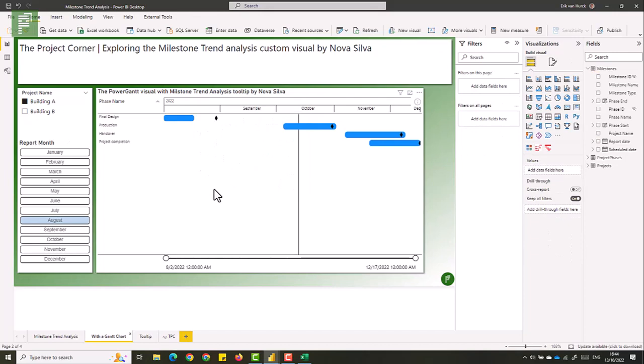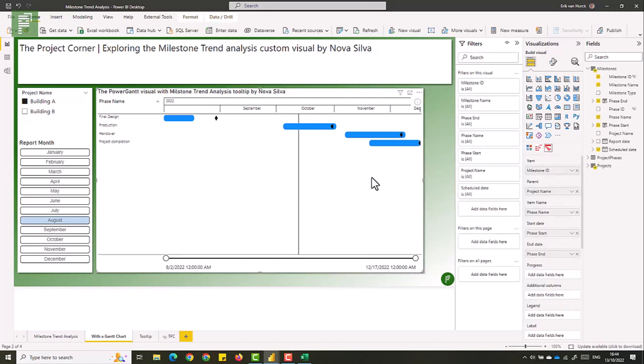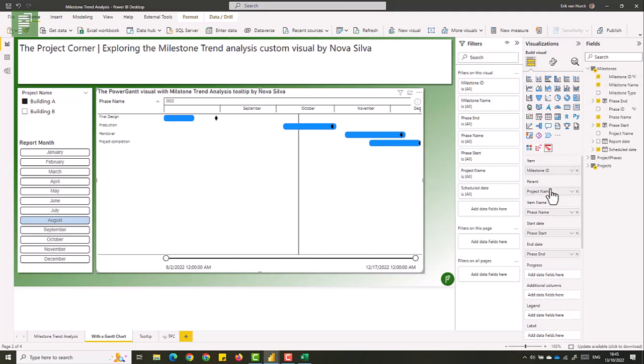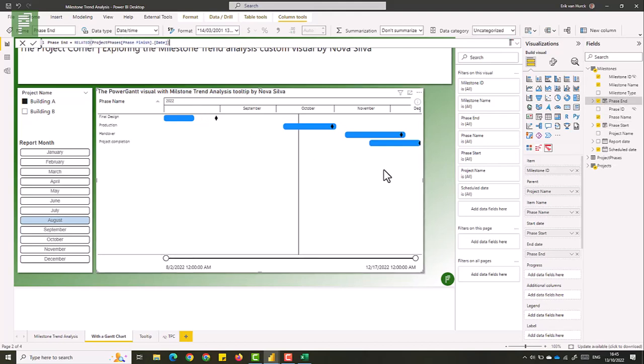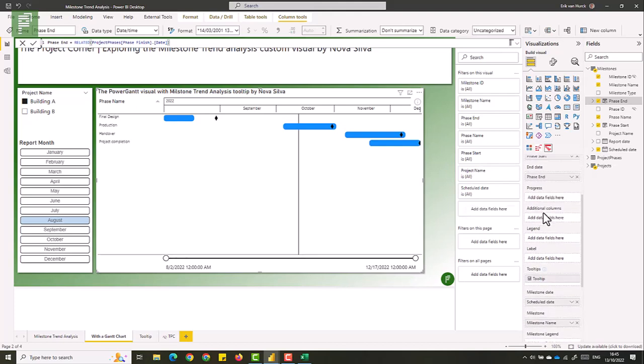So how did I create this tooltip? Let's select the power Gantt. Here we have our milestone ID. Remember at the beginning of the video, I mentioned that this is a requirement for this visual. So we have the milestone ID, which is unique. Then we have our project name as a parent, then we have our phase name, and we have our phase start and end. And I used columns for this to keep everything in one single table. The DAX query is rather simple. It's related project phases, phase start, and then the date. And same goes for the end, only it now looks at the phase finish date. So what you do in the power Gantt, you select a milestone ID, which is unique. Then we have our phase name. And all the way down, if you remember from previous video, we have our milestone date, which is the schedule date. Then we have our milestone name, and then we have tooltips.